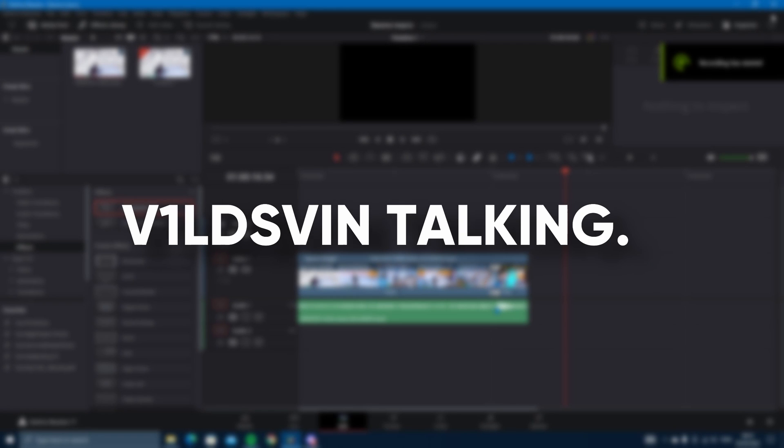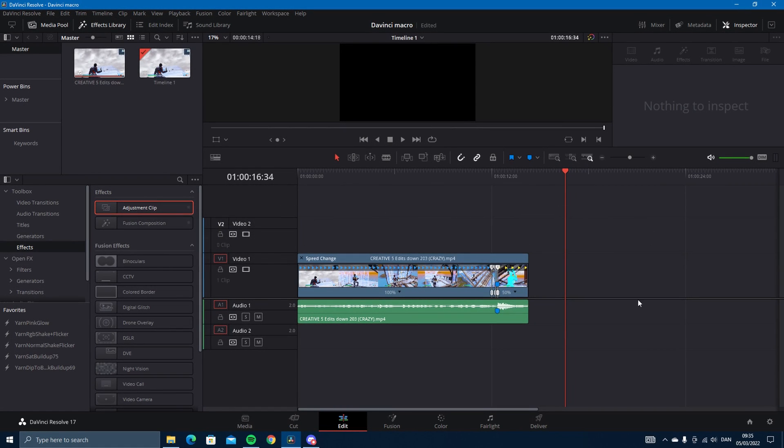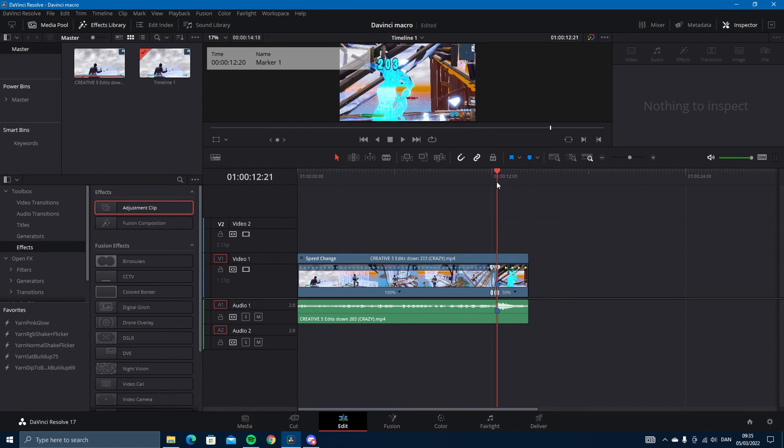Yo what's up guys, welcome back to another video. Today I'm going to be showing you how to use DaVinci macro and why it is so freaking OP to use. As you can see I have a clip here, I added some velocity but you don't need to.